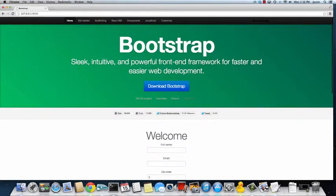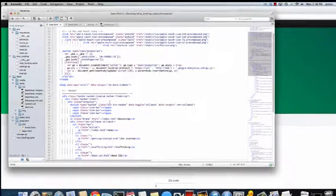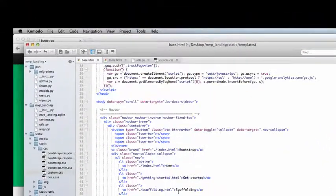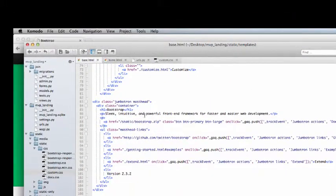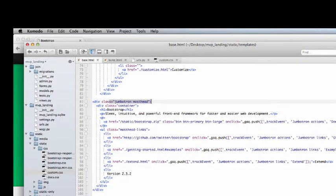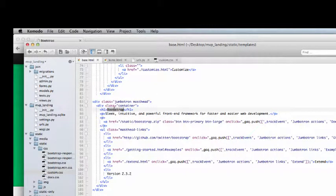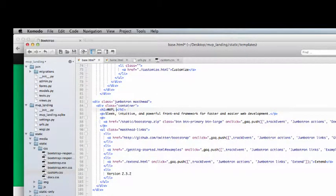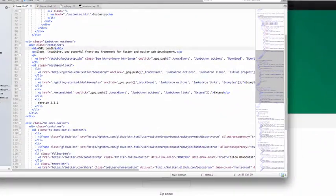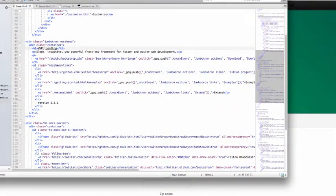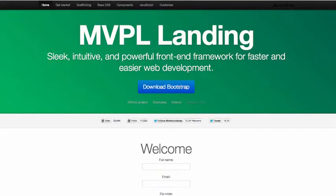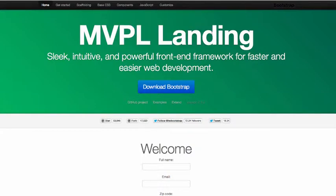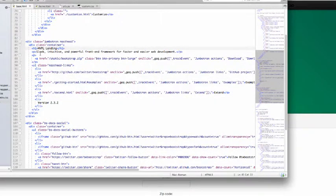Great start. So let's change Bootstrap to what we want to call it. And we're going to call it MVP landing. So that's in the Jumbotron masthead. So we'll call it MVP landing. And we're going to save that. Do a quick refresh. Okay, MVP L, not MVP L. So just MVP. Okay, cool.